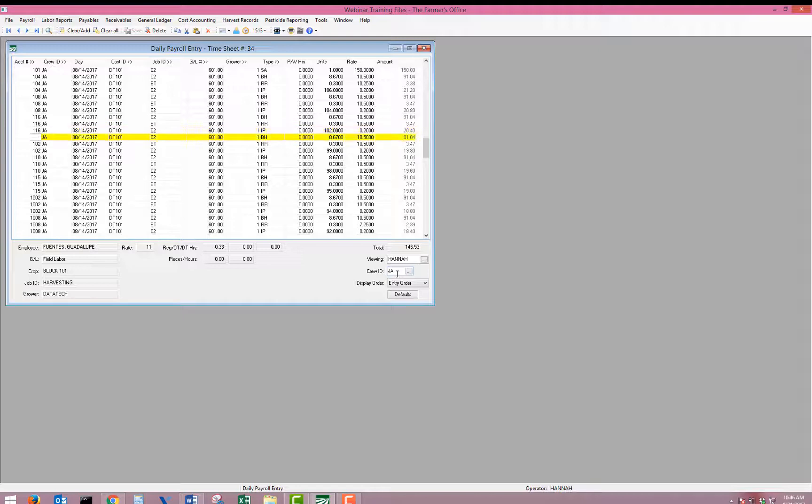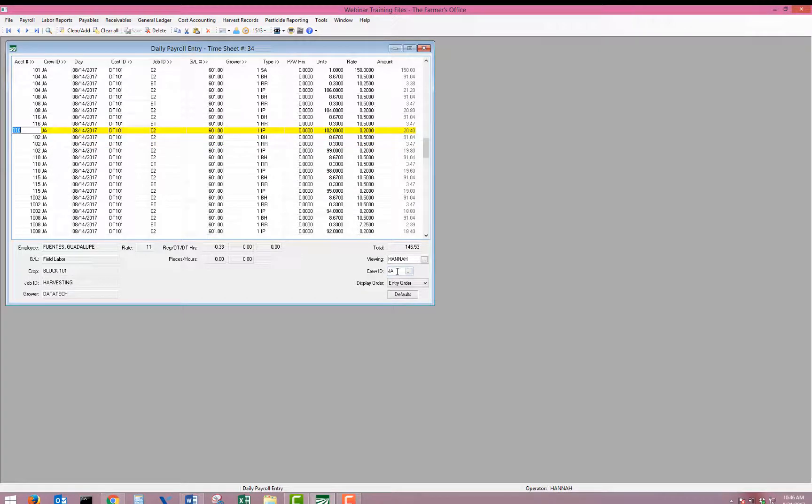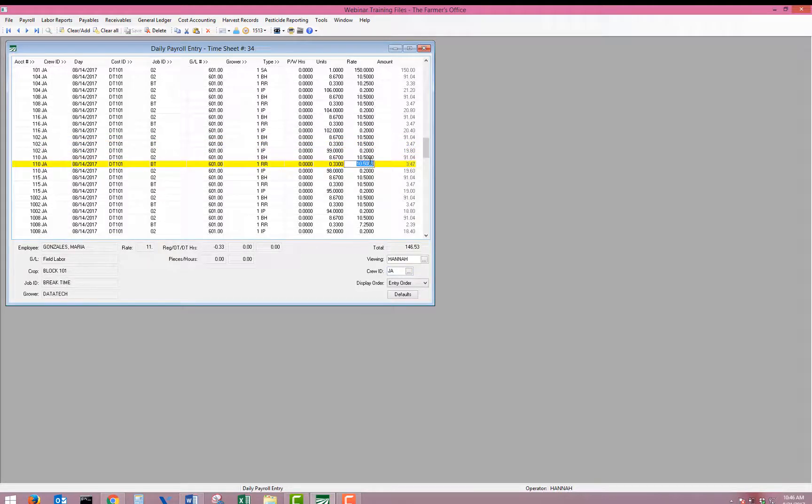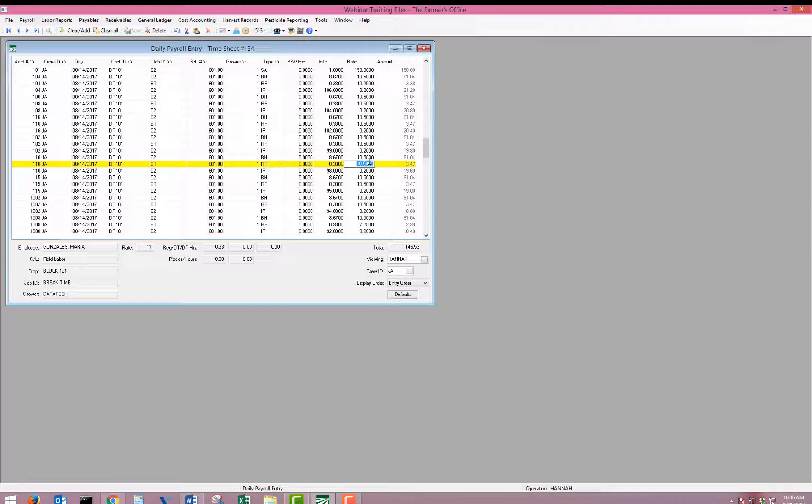So you can see each employee has their three line items created. Now if you're wondering the rates on the rest and recovery, this has not been calculated yet to the average piecework rate, or average rest and recovery rate. That is because that would be done at the end of the week once all of your daily timesheets are entered in.